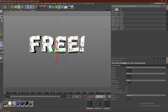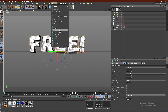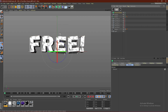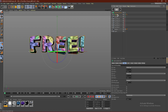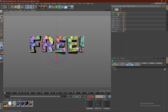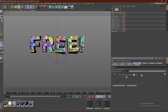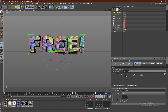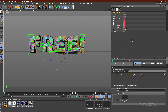Now what we want to do is go to MoGraph and go to Voronoi Fracture. You guys need R19 or higher for this — it might be R18, I'm not entirely sure. Go ahead and drag the text into the Voronoi Fracture. Click the Voronoi Fracture, go to Sources, go to Point Generator, and go ahead and type in 500.